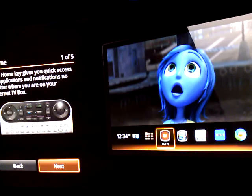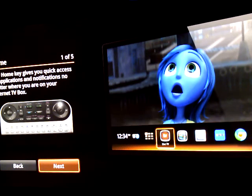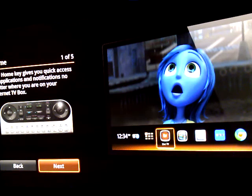Okay. The home key gives you quick access to applications and notifications no matter where you are on your internet TV box. Next.